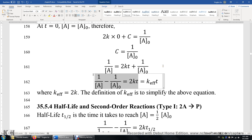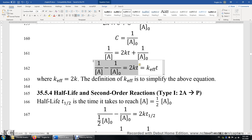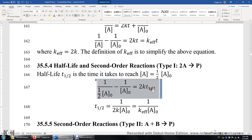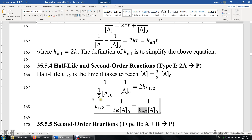To determine the half-life for a second-order reaction, we use the same definition: the time it takes to halve the concentration of A. We plug in A equals one-half of A₀ into the integrated rate law. Solving this equation, we get the half-life for the second-order reaction: 1 over 2K·A₀, or equivalently 1 over K-effective·A₀, where K-effective is defined to simplify the expression by eliminating the factor of two.